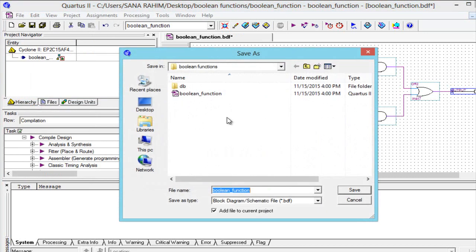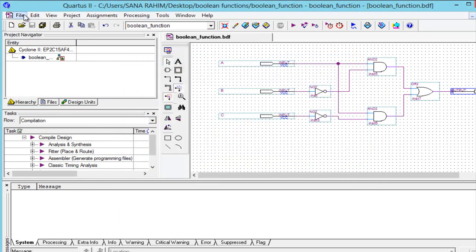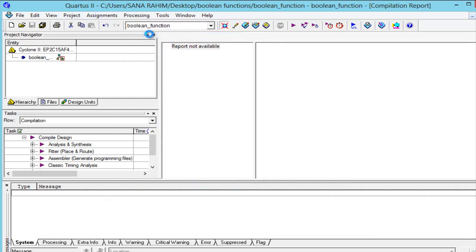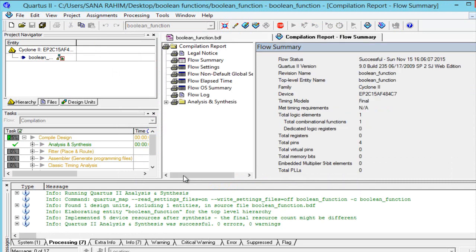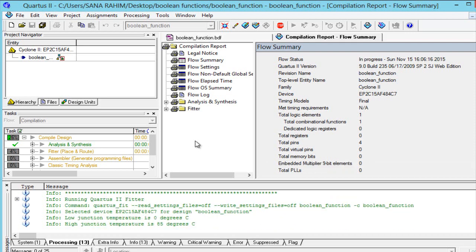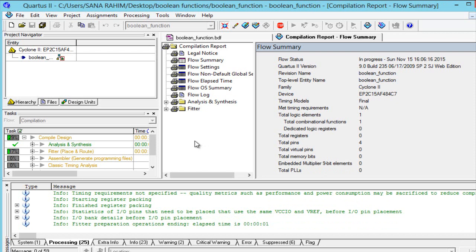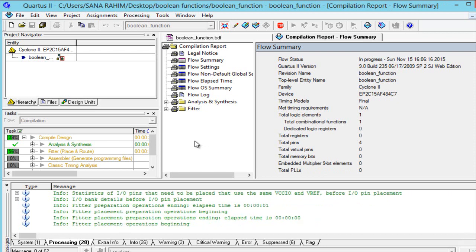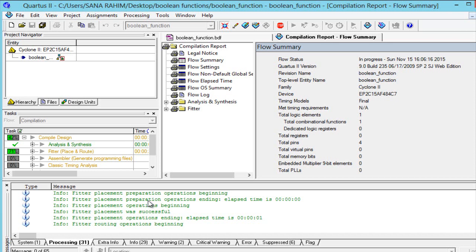Now we will save. Then go to Processing and start compilation. Wait while it compiles. A message will come indicating compilation completed. While compiling, errors may appear but we will skip these errors and continue. It takes some time so one should wait.